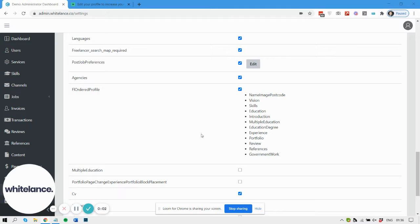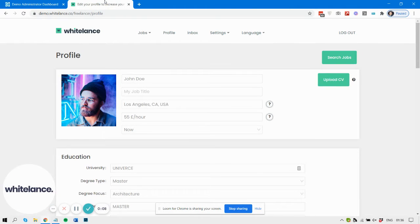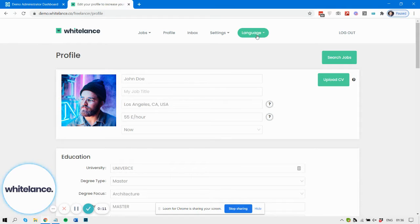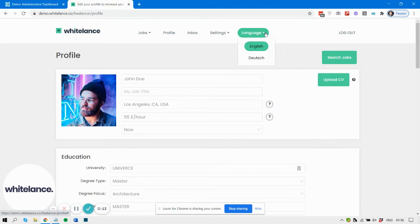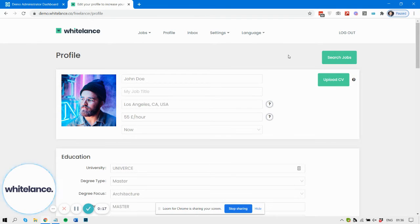So you can display as many languages as you want on your marketplace, and they are delivered by a menu item here, language. And then your users can select which language they want to display.